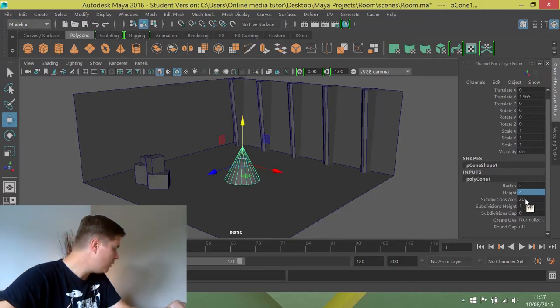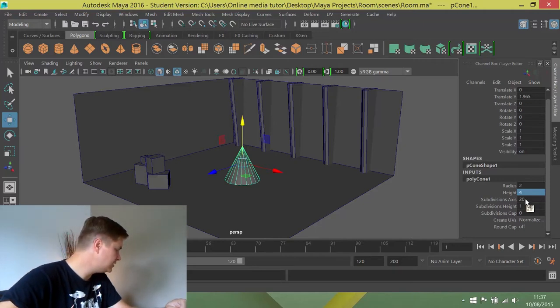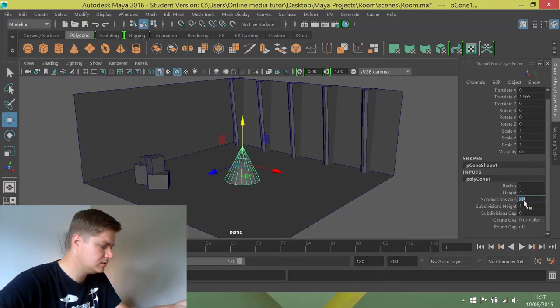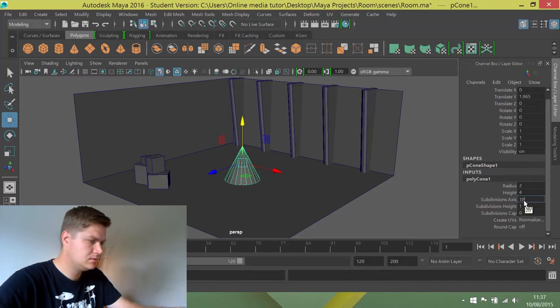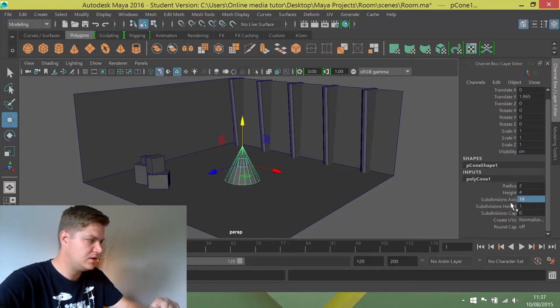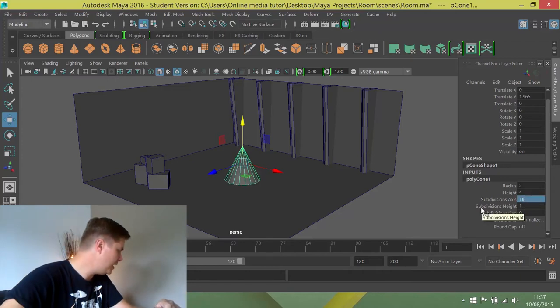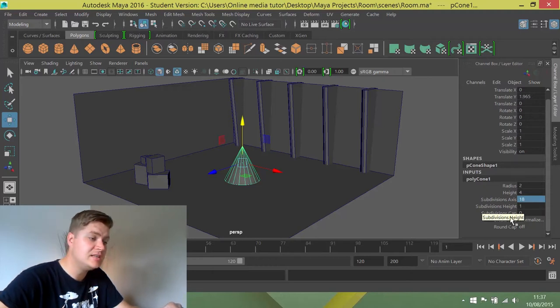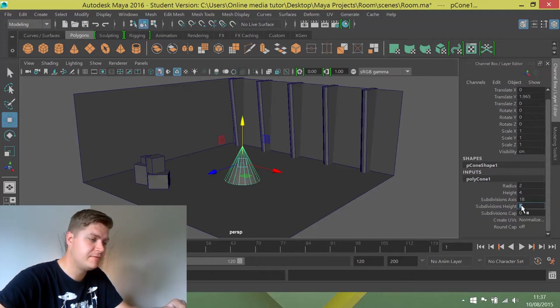And then I want the subdivisions axis to be 18, because I don't really need too many.